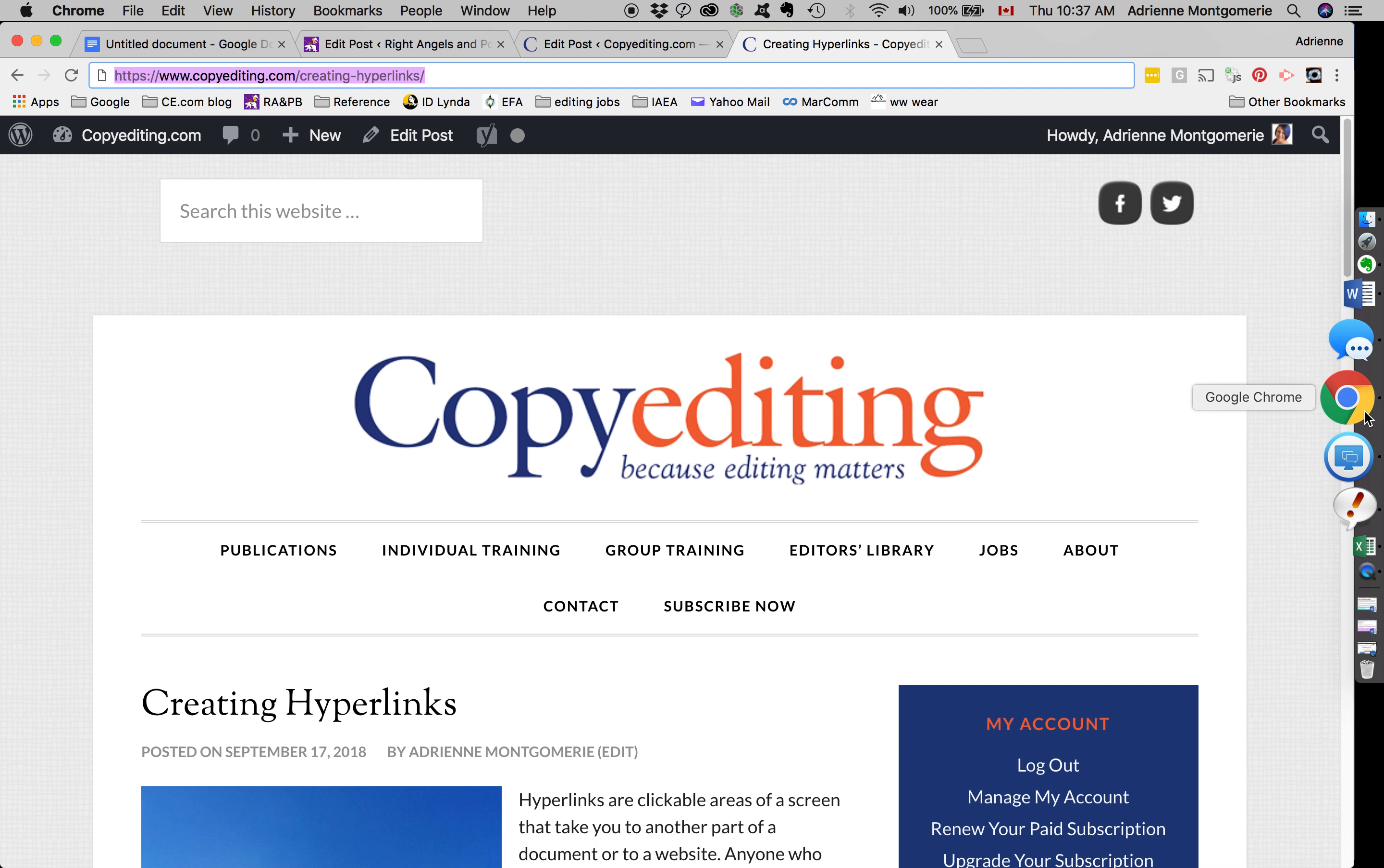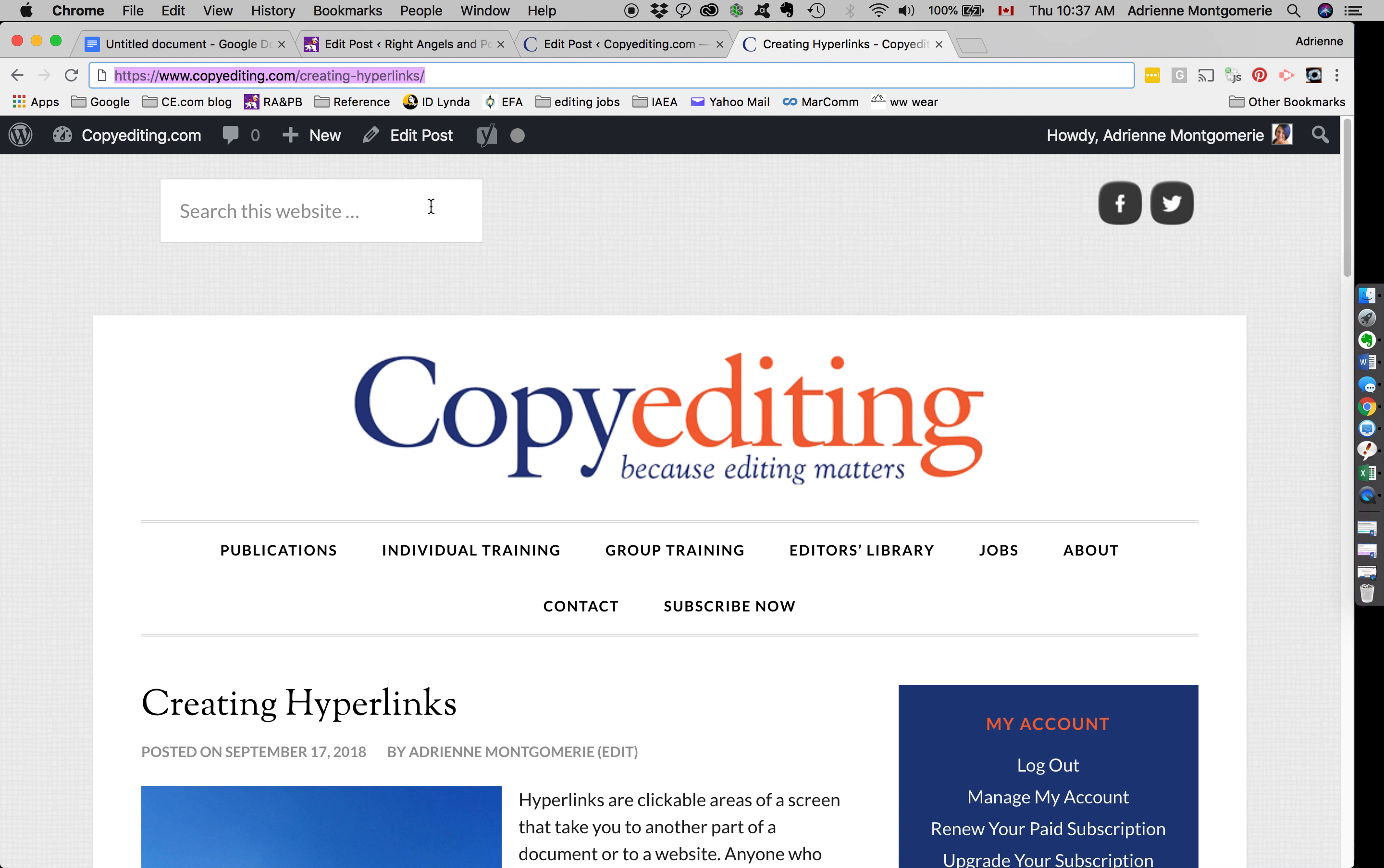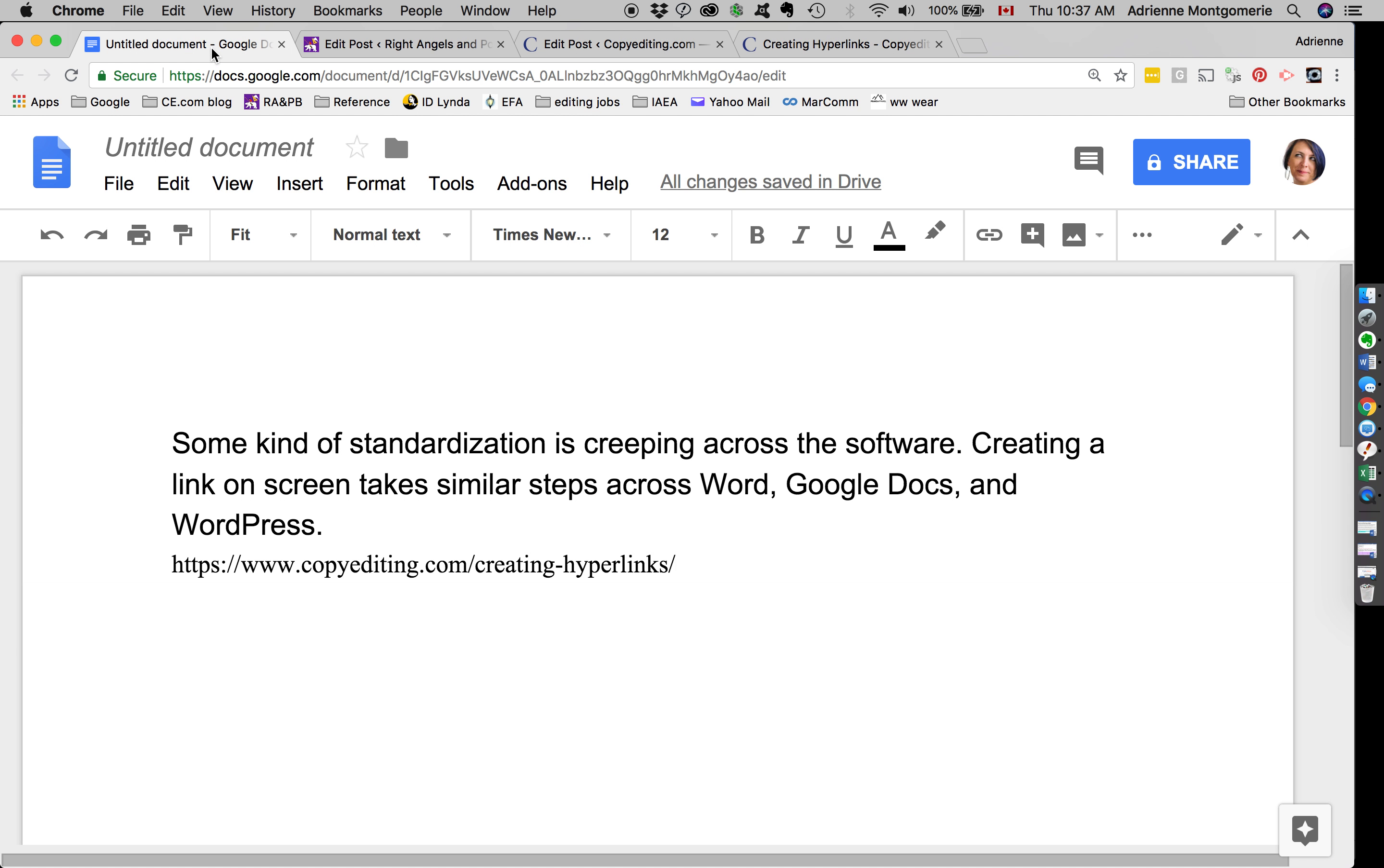This works the same way in Google Docs. Here we have a URL. After I press the space bar, this automatically turns into a clickable link.